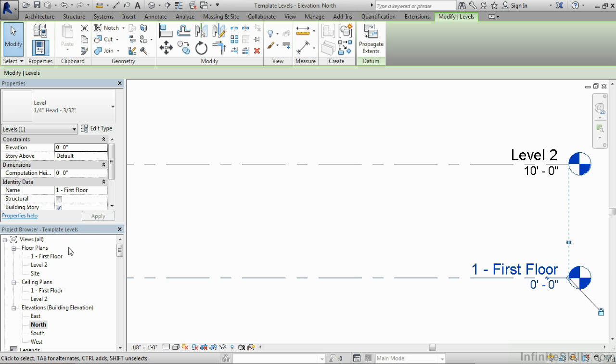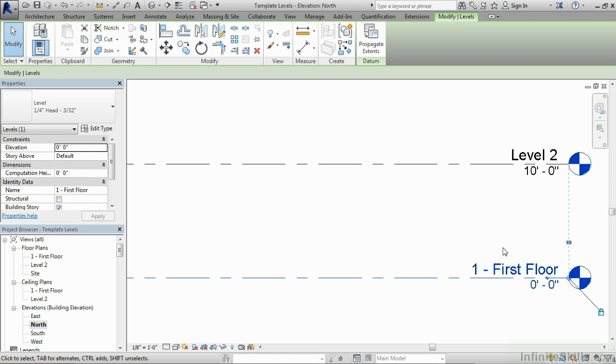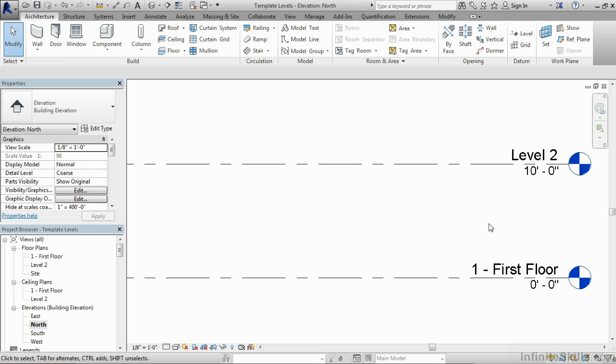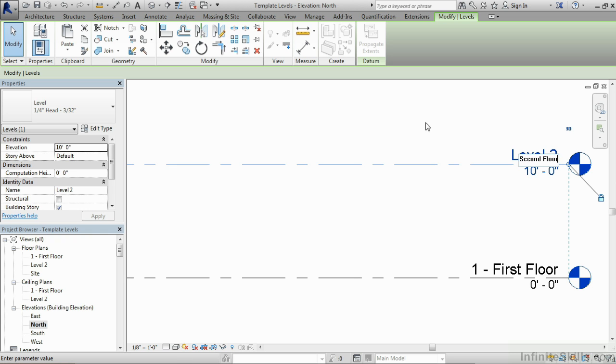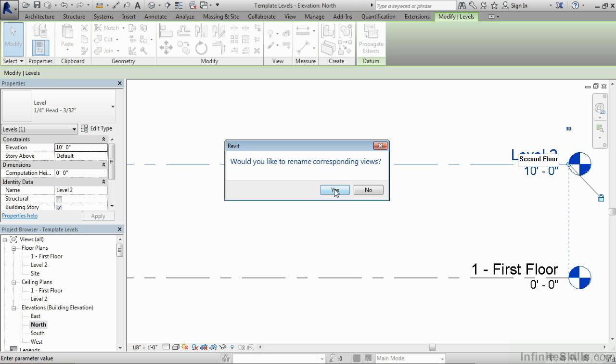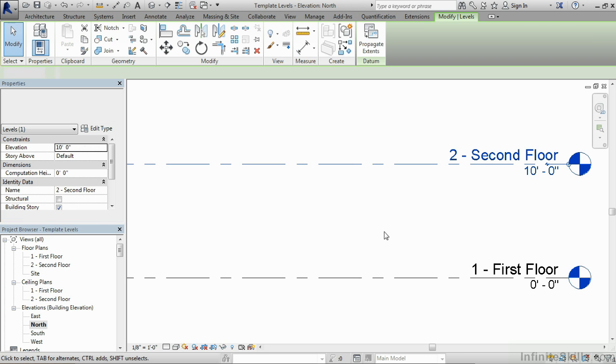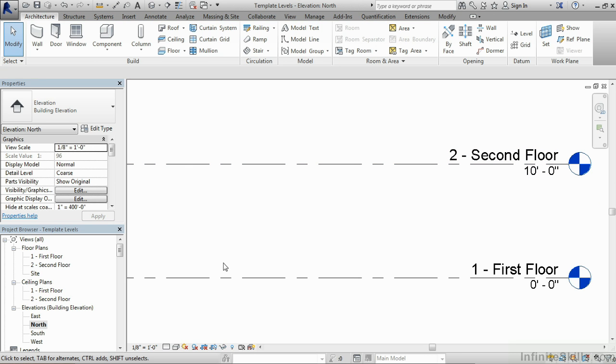And you'll notice that underneath your project browser, those views now have the appropriate name. The same as the one that's here in the level. Do the same thing with level two. Two dash second floor and then click out here in the space. Yes, rename the corresponding views. By doing this, it'll ease the sorting underneath the project browser of each of these floors.